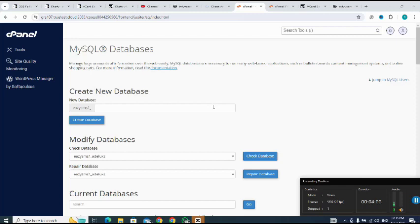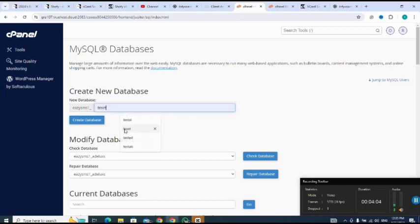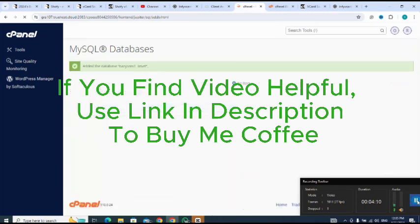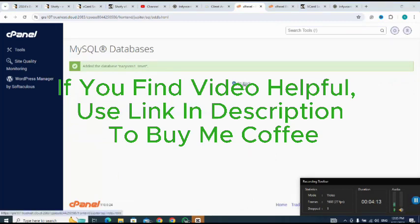Then I create my database. Let me name it as CUSCT. Then create database. Okay, successful. I click on go back.